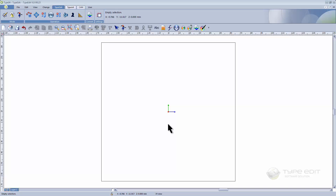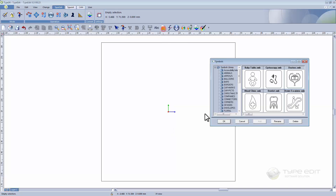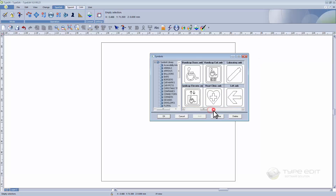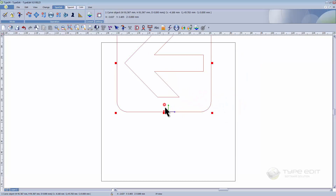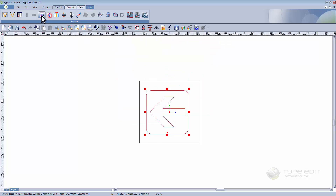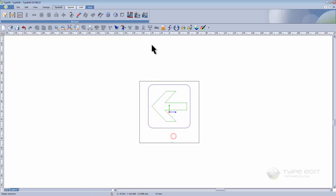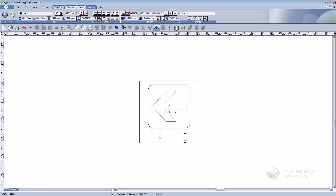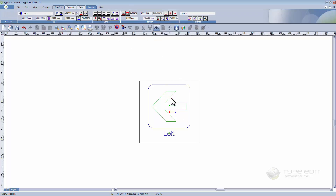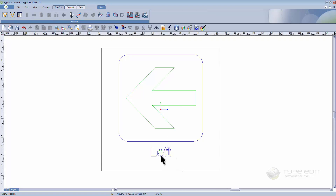In this video we would like to engrave a lot of signs like this one, where I need to have the text to define the position. As we have a lot of signs and need to create a lot of text, I will show you how we can make this very fast under TypeEdit V30.